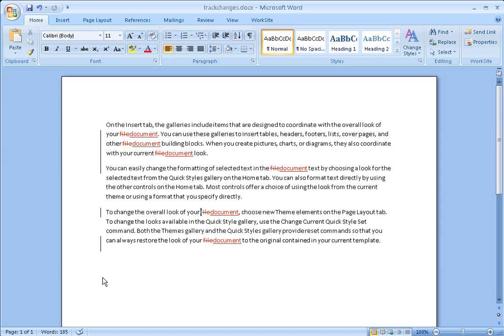Please know that turning track changes off does not actually remove the changes that have already been tracked. Let's take a look at our document that contains some tracked changes. Please note that your changes may not appear on the first page of the document. You may have to scroll through it depending on how long the document is.